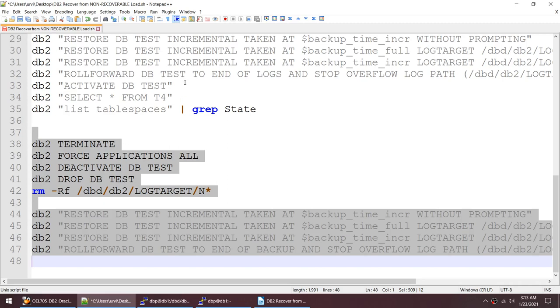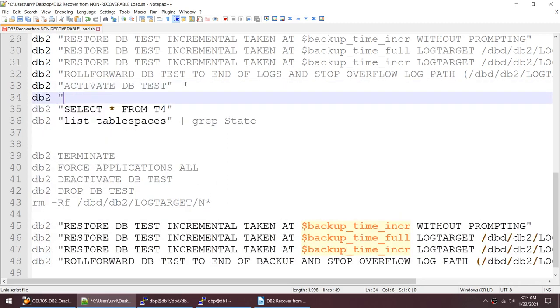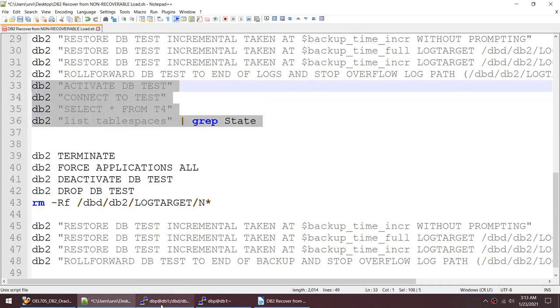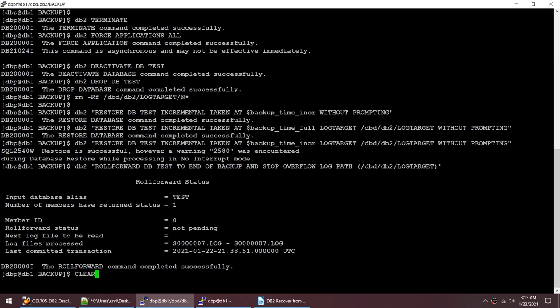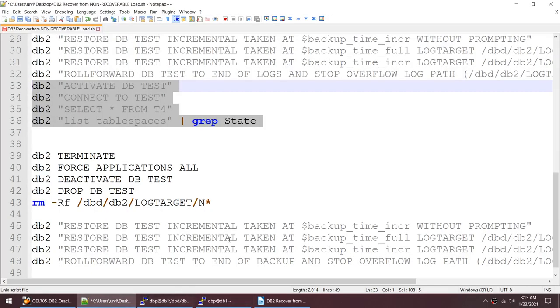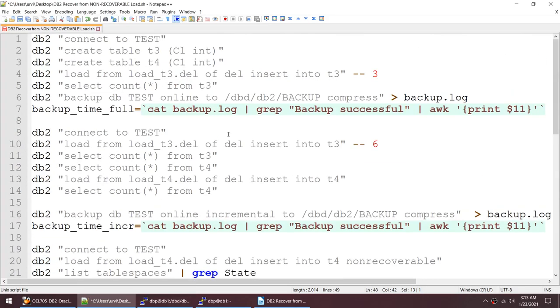I activate the database and connect to it. Selecting from T4 works — we have rows. All tablespaces are accessible. We successfully restored the database. Previously we were not able to access this particular table, and now we are. The only difference was using 'end of backup' instead of 'end of logs'. I hope you find this tutorial useful — thank you for watching, see you in the next tutorial, bye-bye.